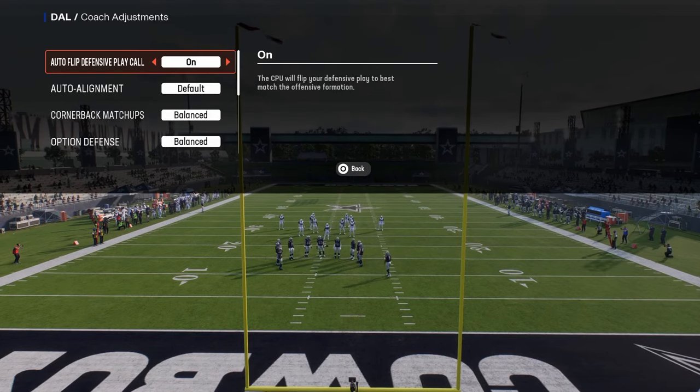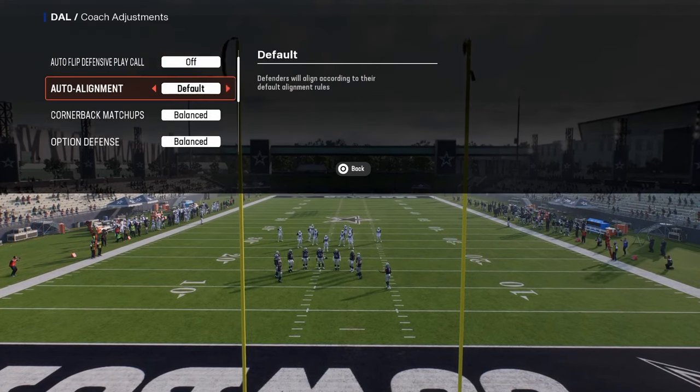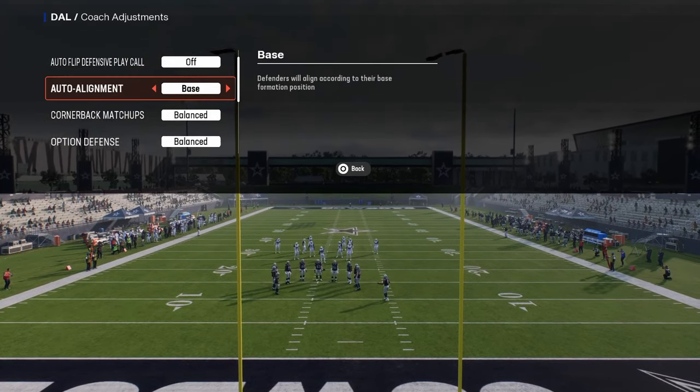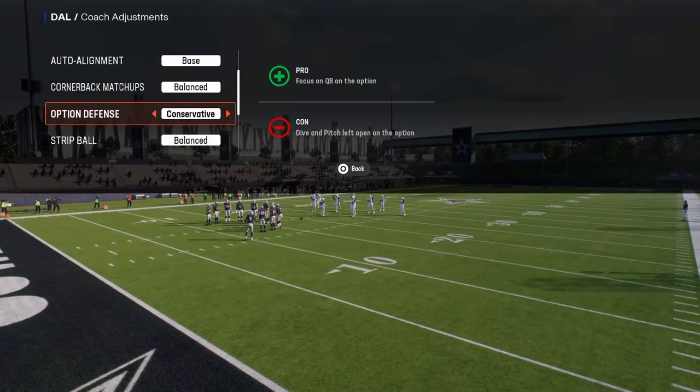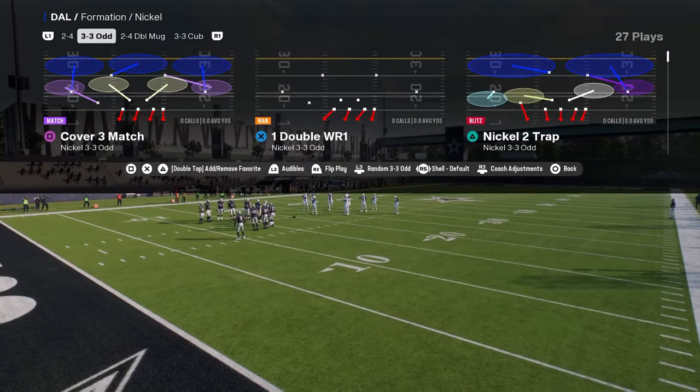Also, you want auto flip off and auto alignment on base, and option defense on conservative.